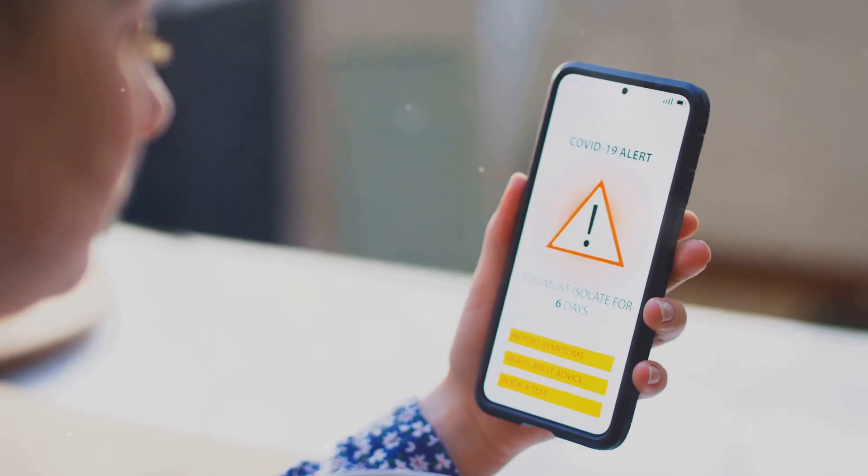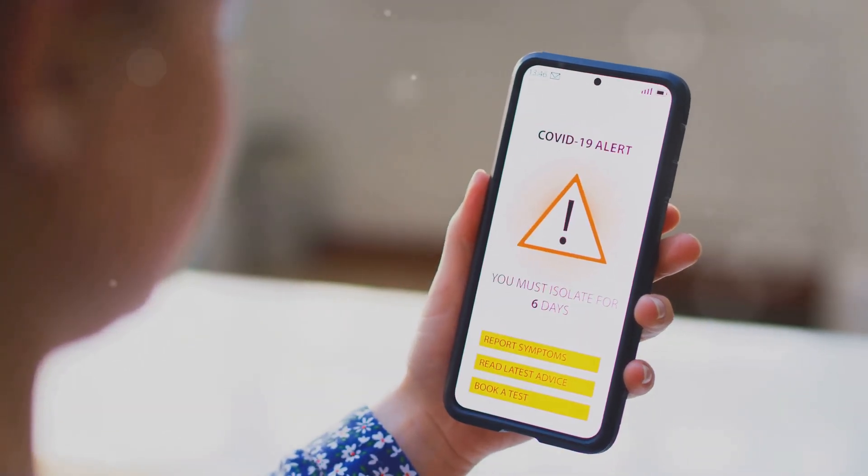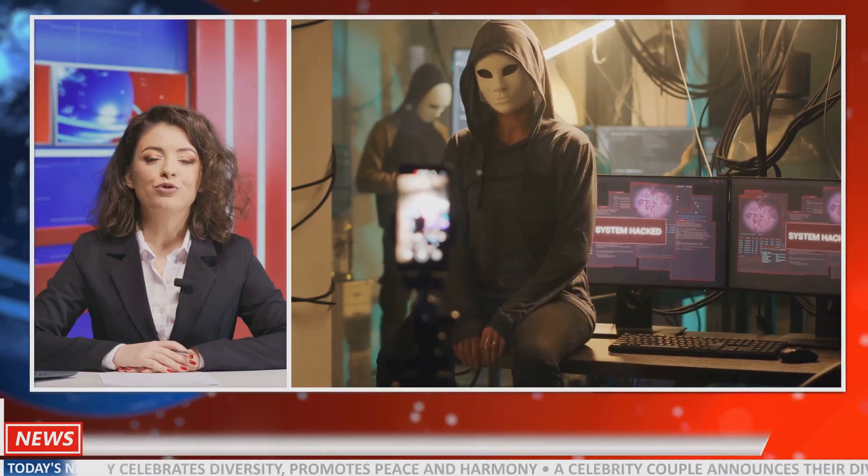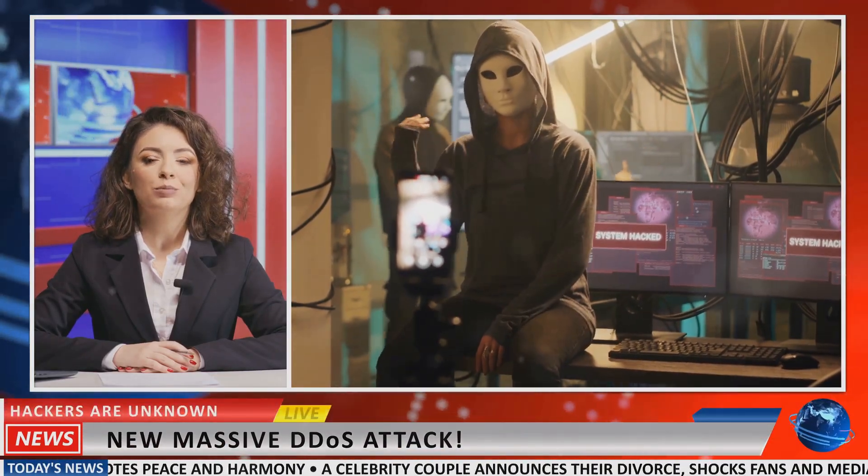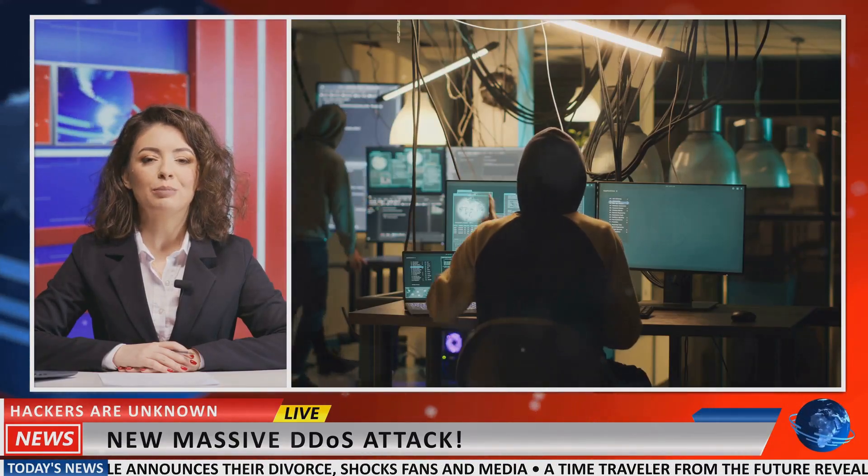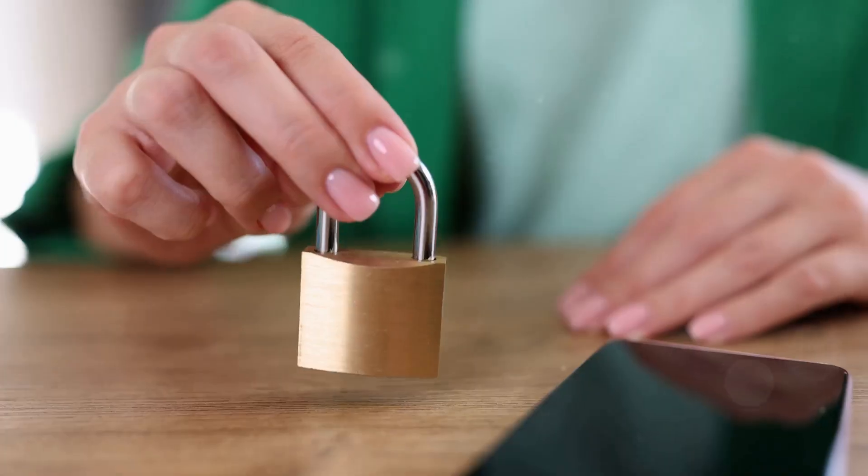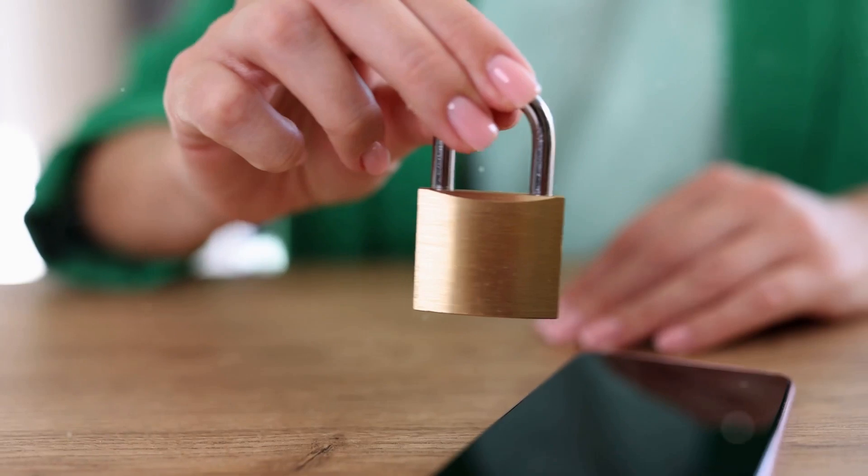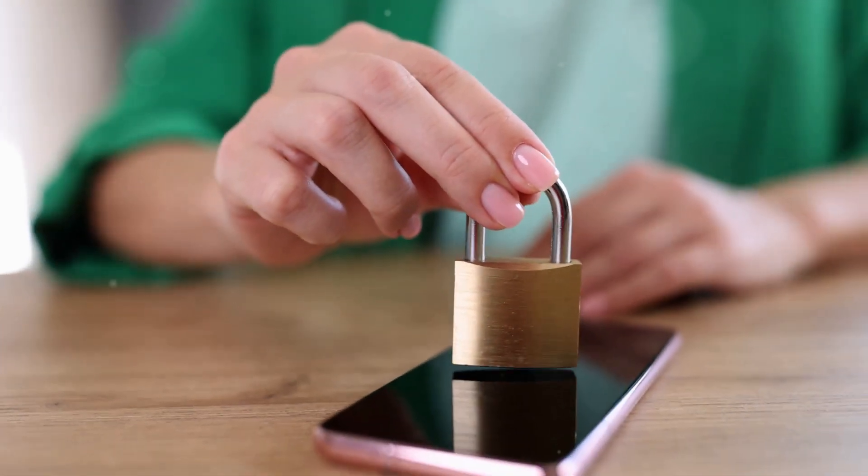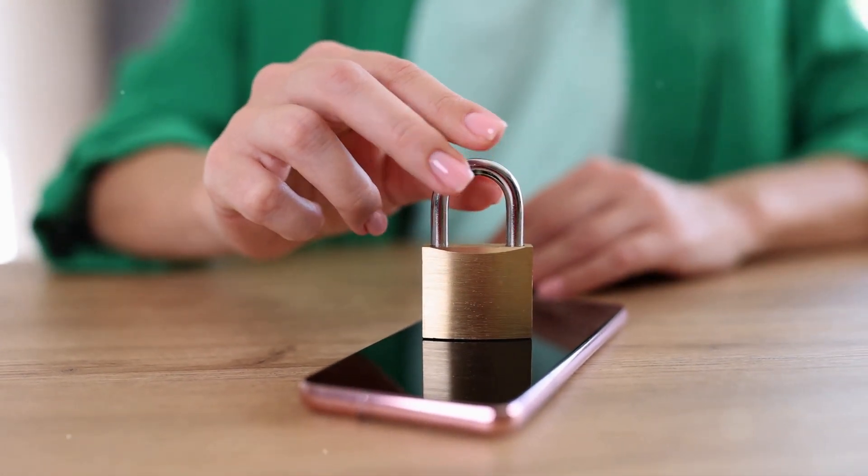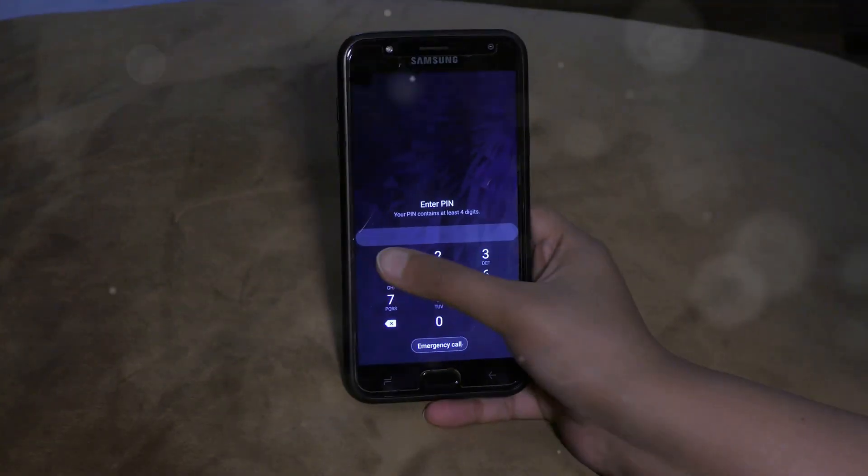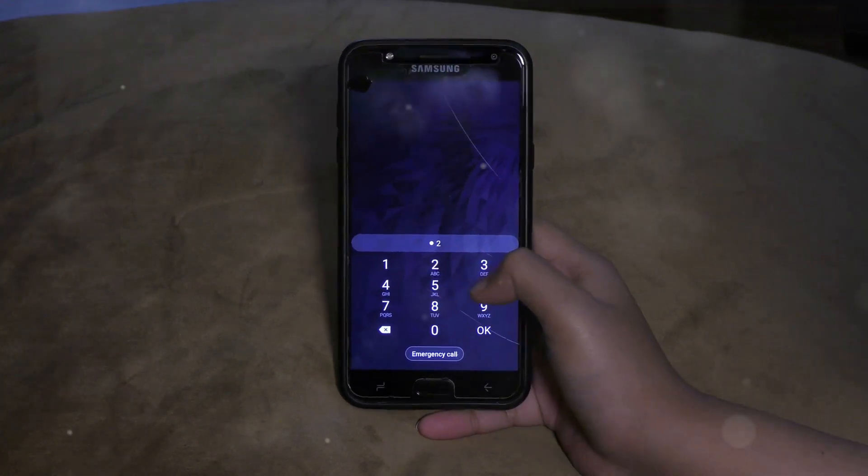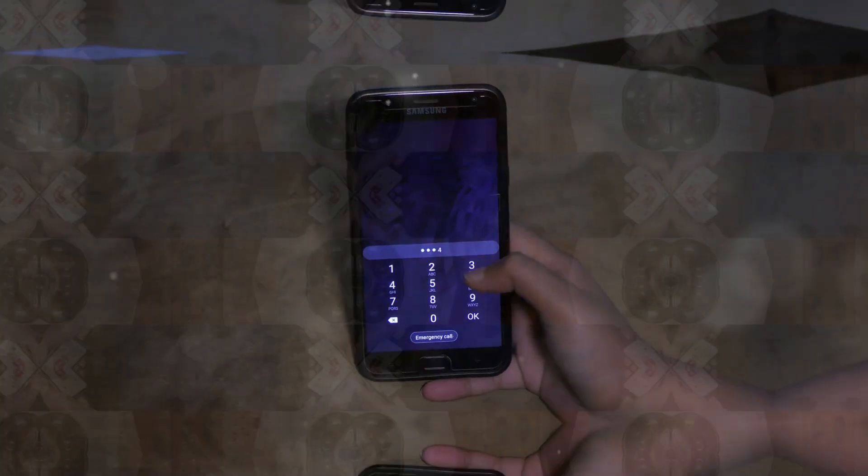This story isn't just a cautionary tale, it's a wake-up call. If a tech-savvy journalist can be hacked so easily, anyone can. That's why taking proactive measures like strong passwords, two-factor authentication, and regular updates is absolutely essential to protect yourself from similar nightmares.